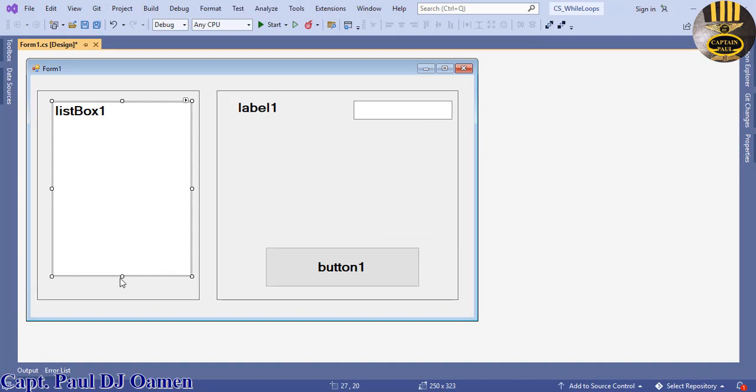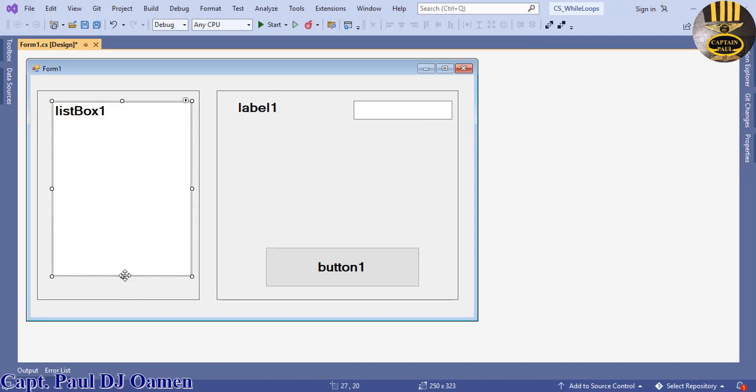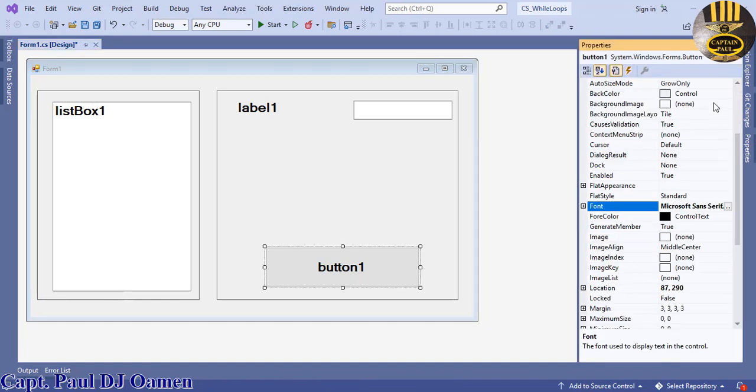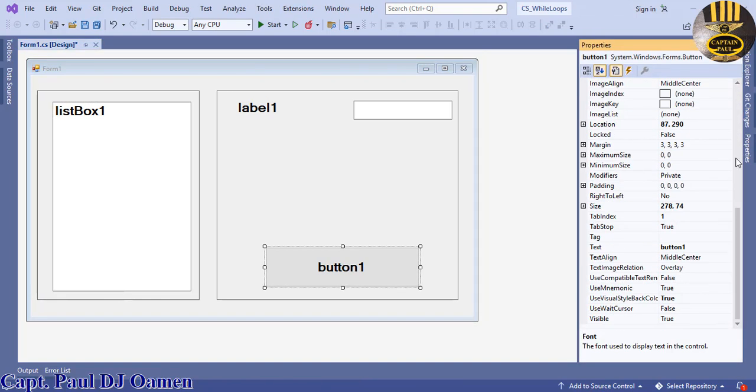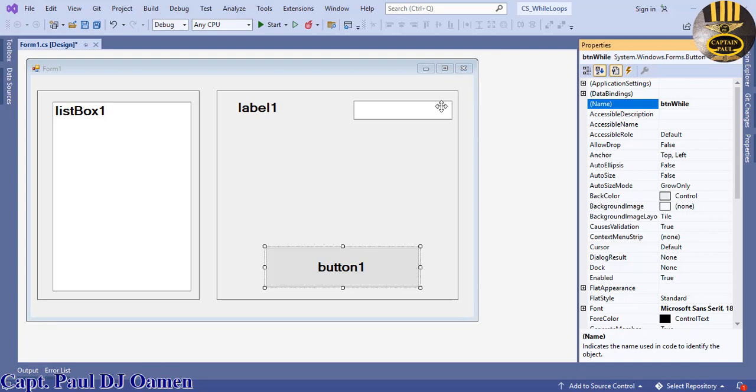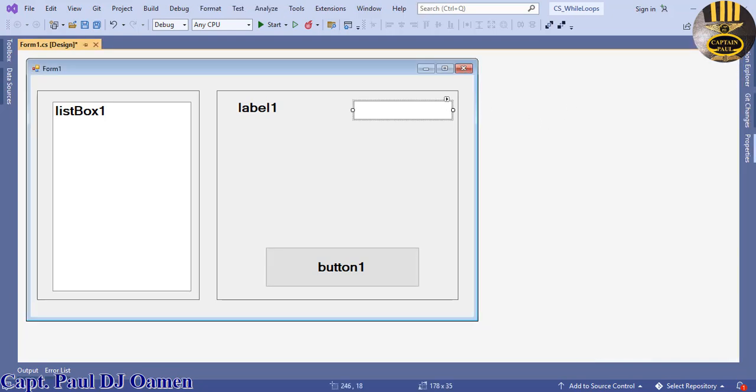This tutorial is all about using while loop, so let's give each component a name. This button I'm gonna call btnWhy. The text box is gonna be called txtWhy as well.